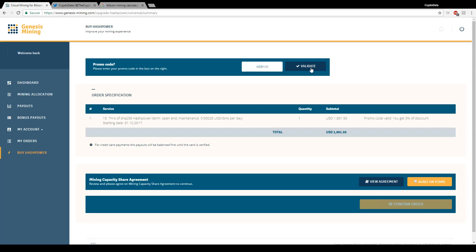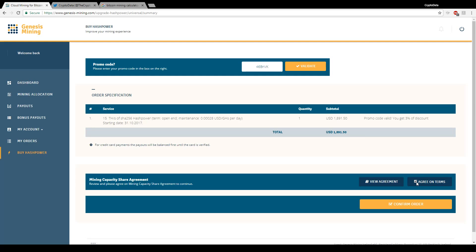Validate. Okay, promo code valid, you get three percent discount. So right here just validated it and now the total is $1,891.50. Agree on terms and confirm order.